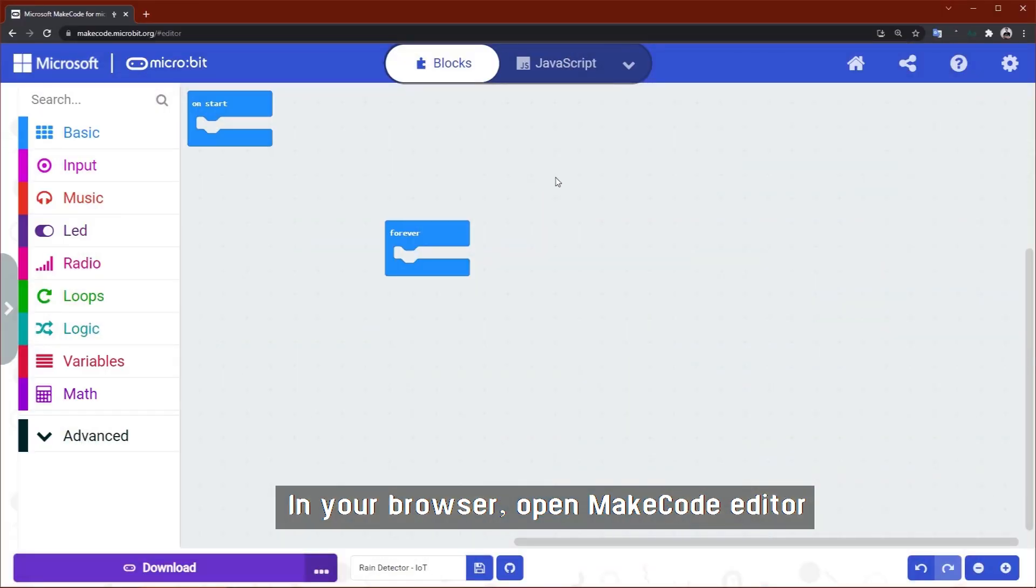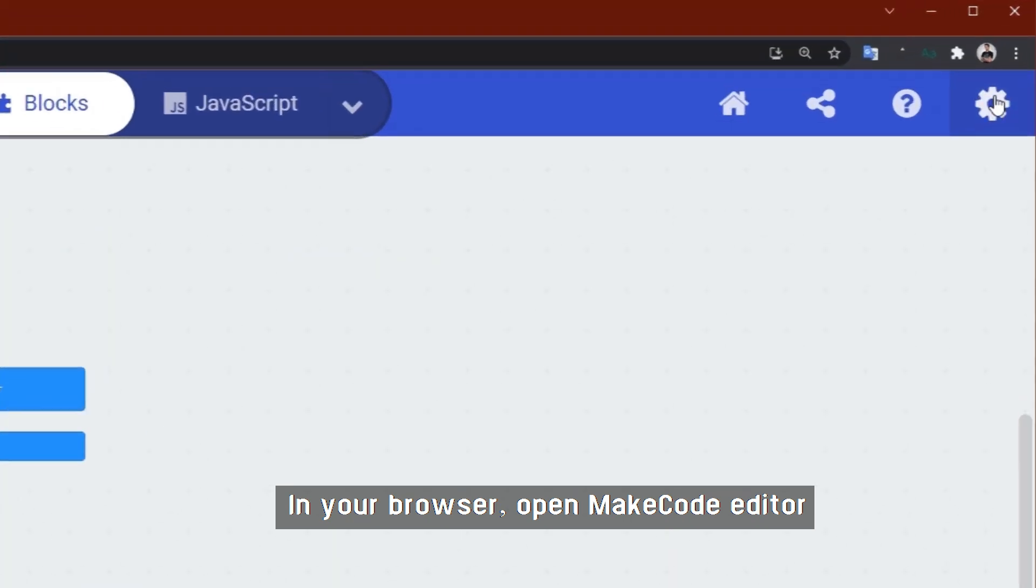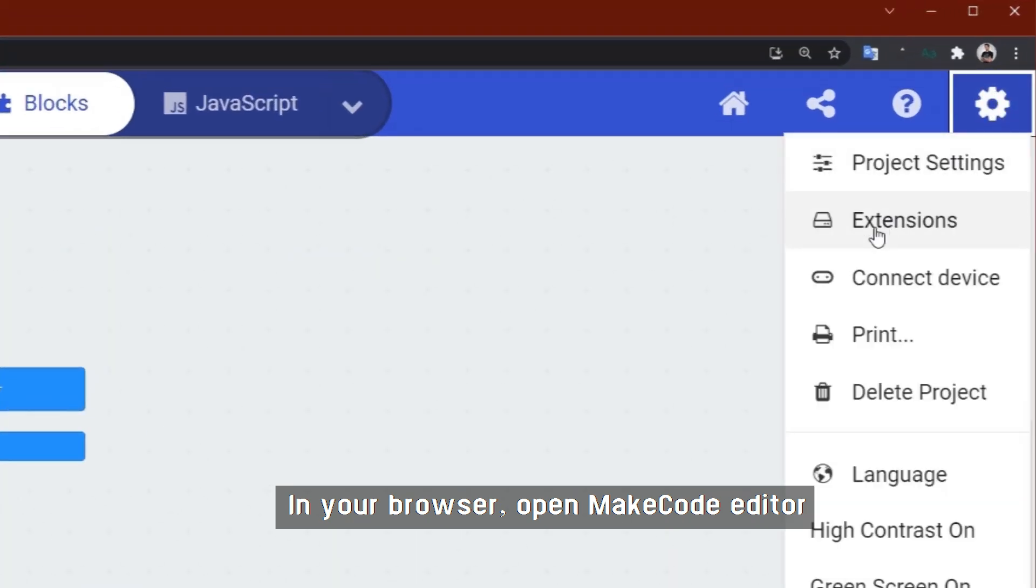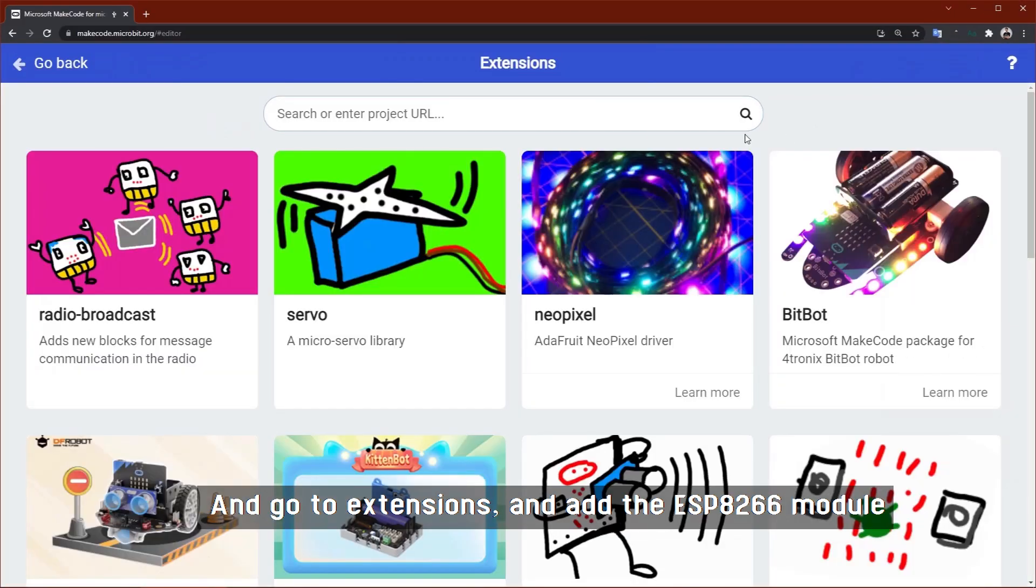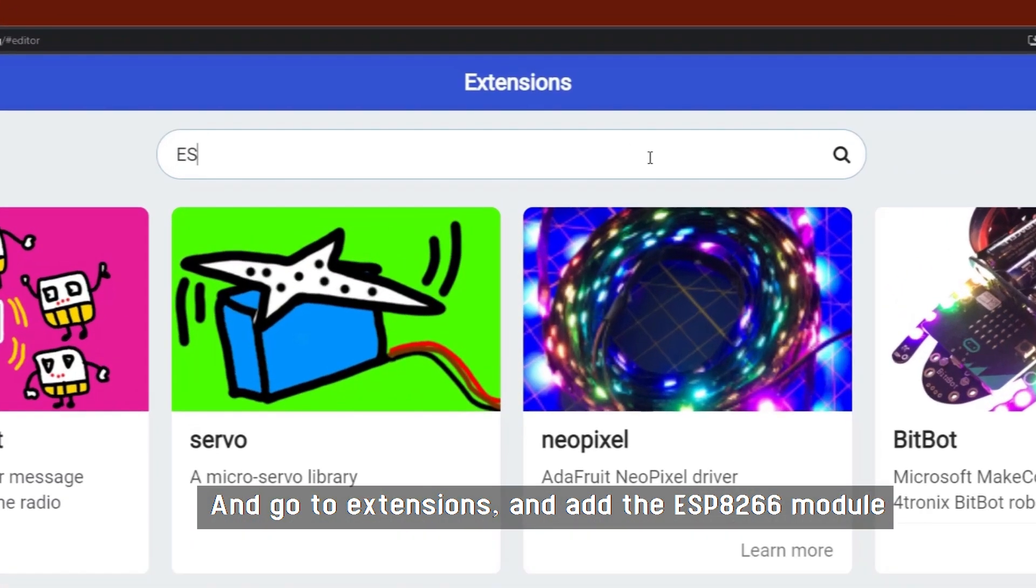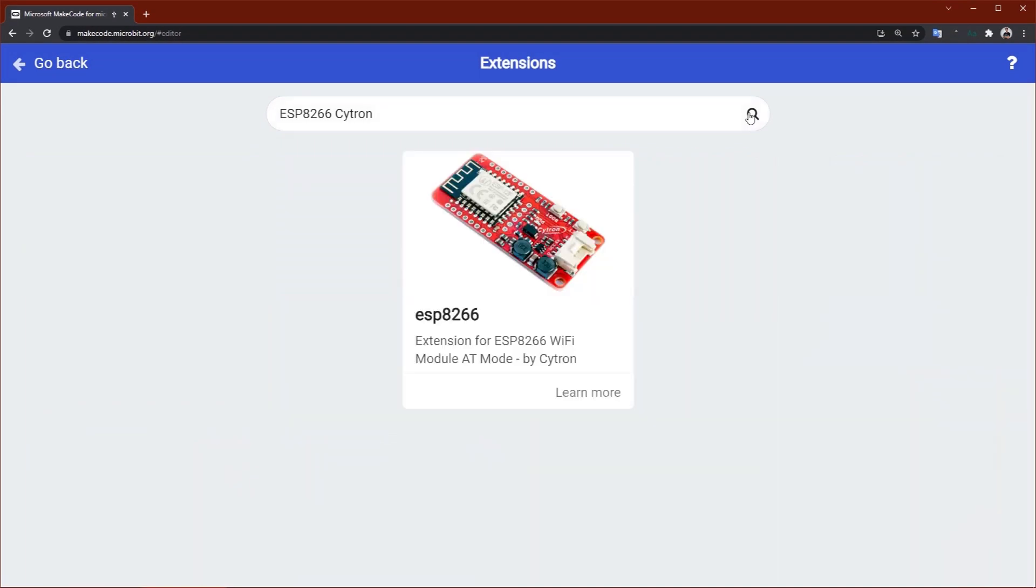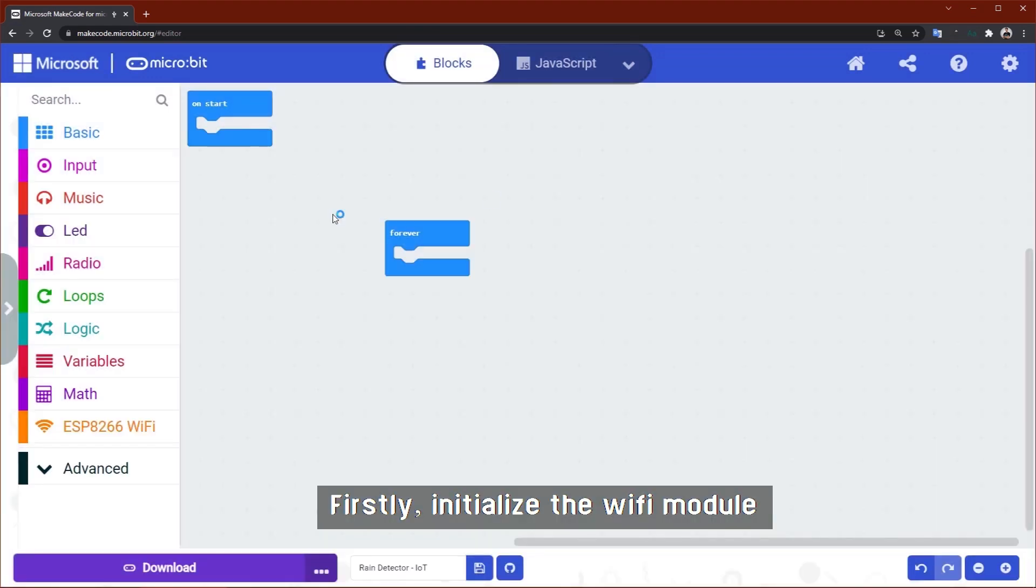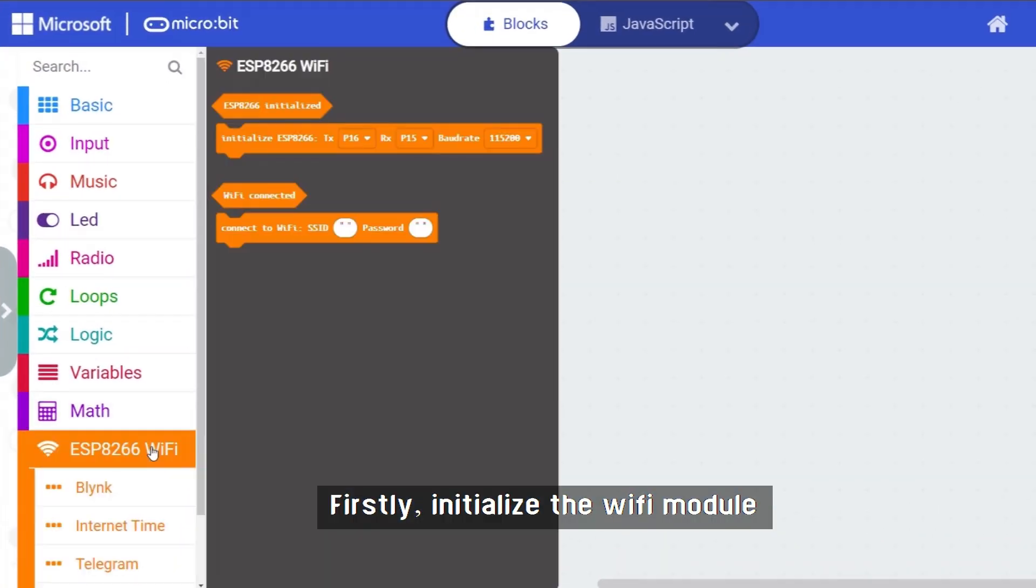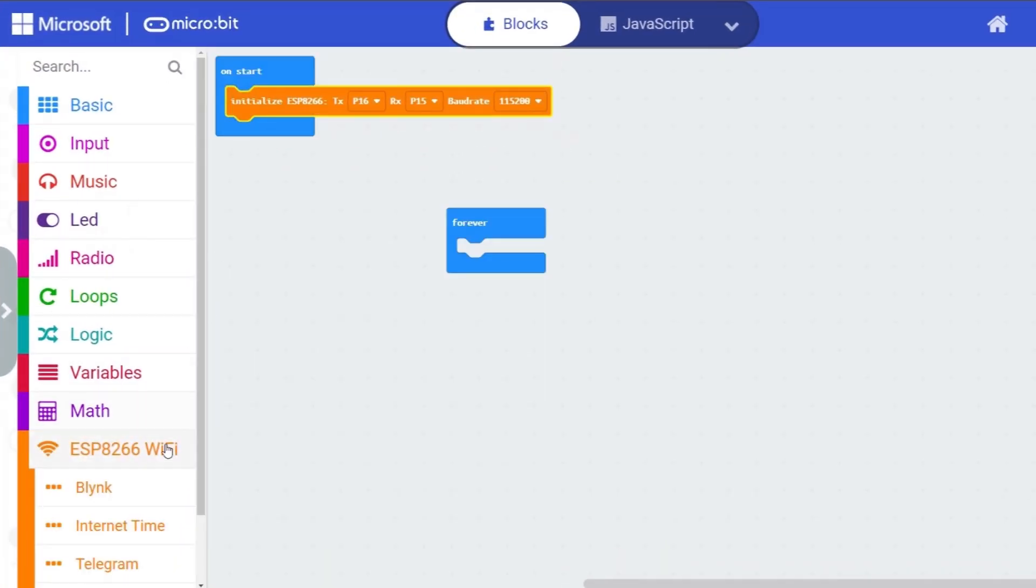In your browser, open MakeCode editor and go to extensions and add the ESP module. Firstly, initialize the WiFi module.